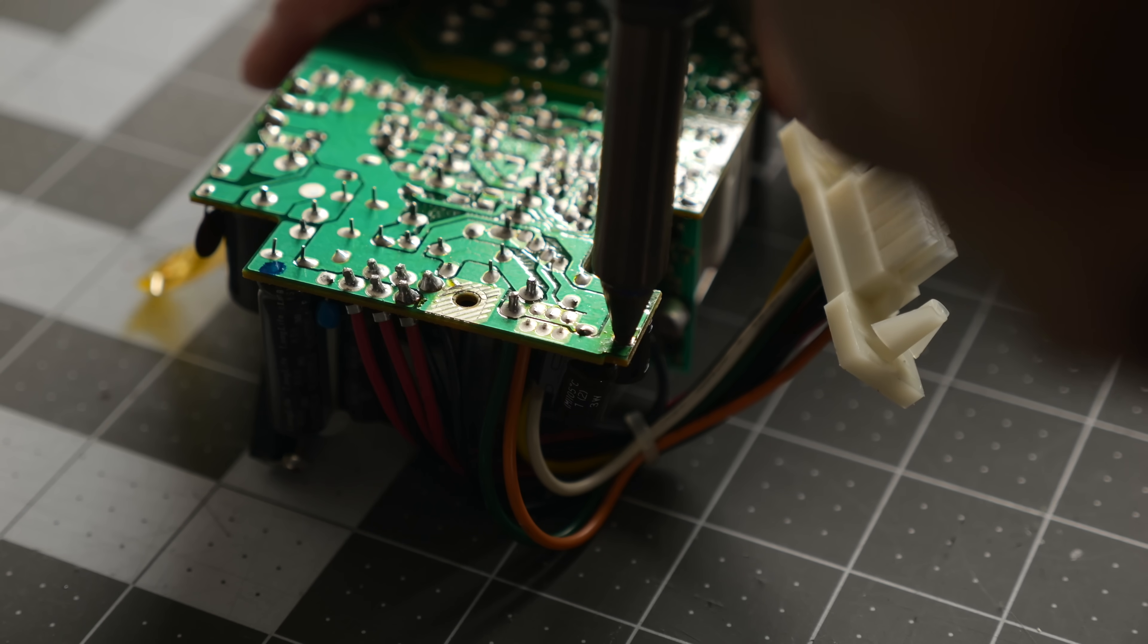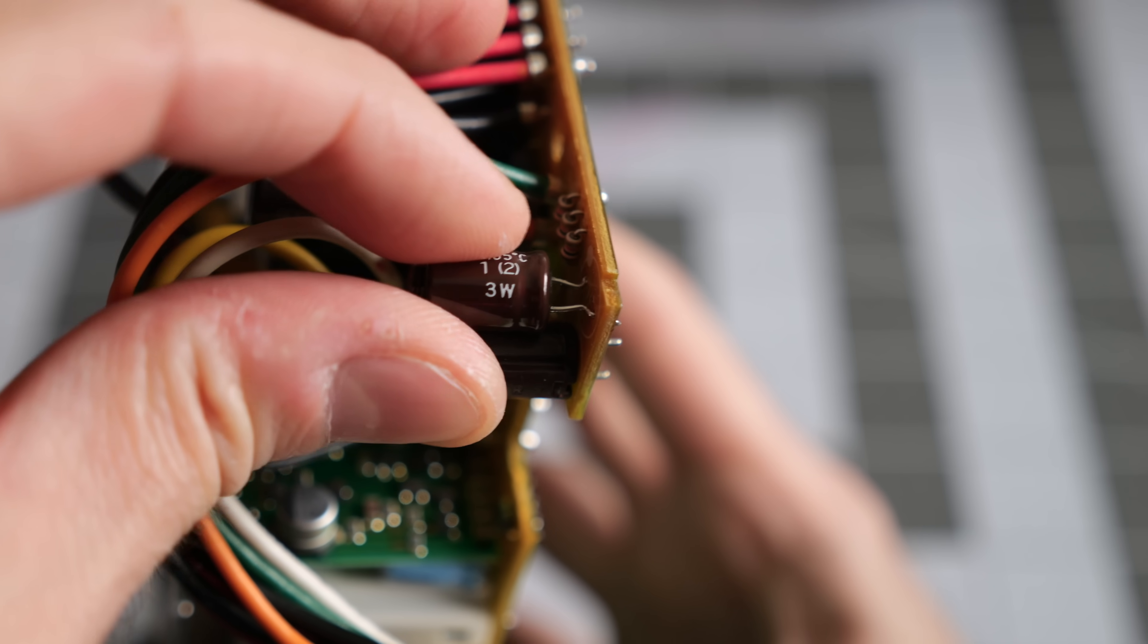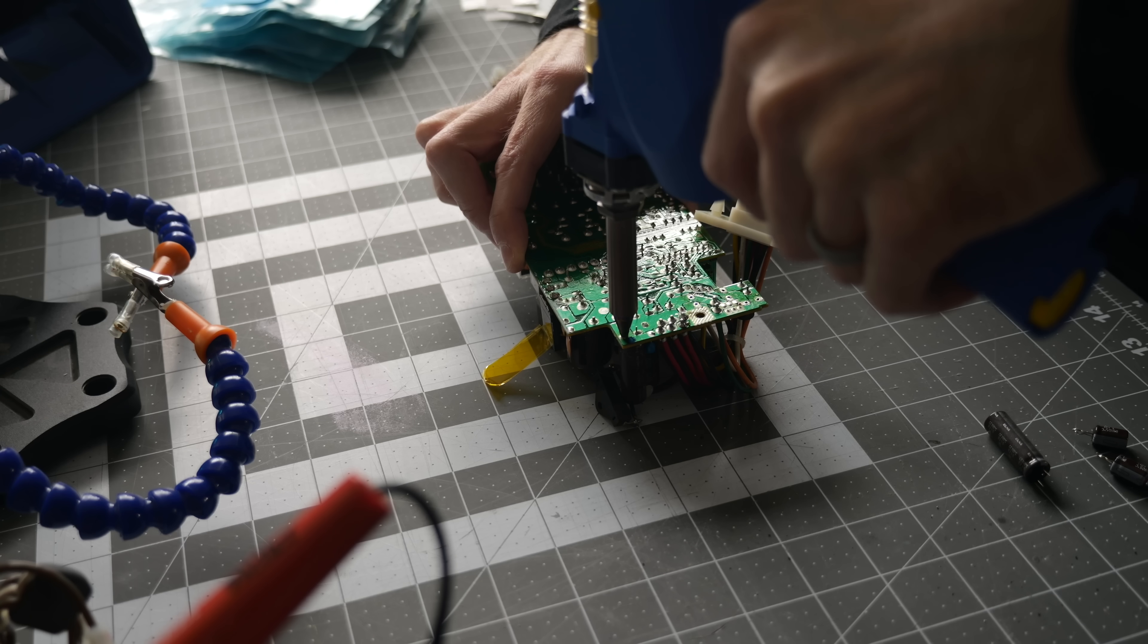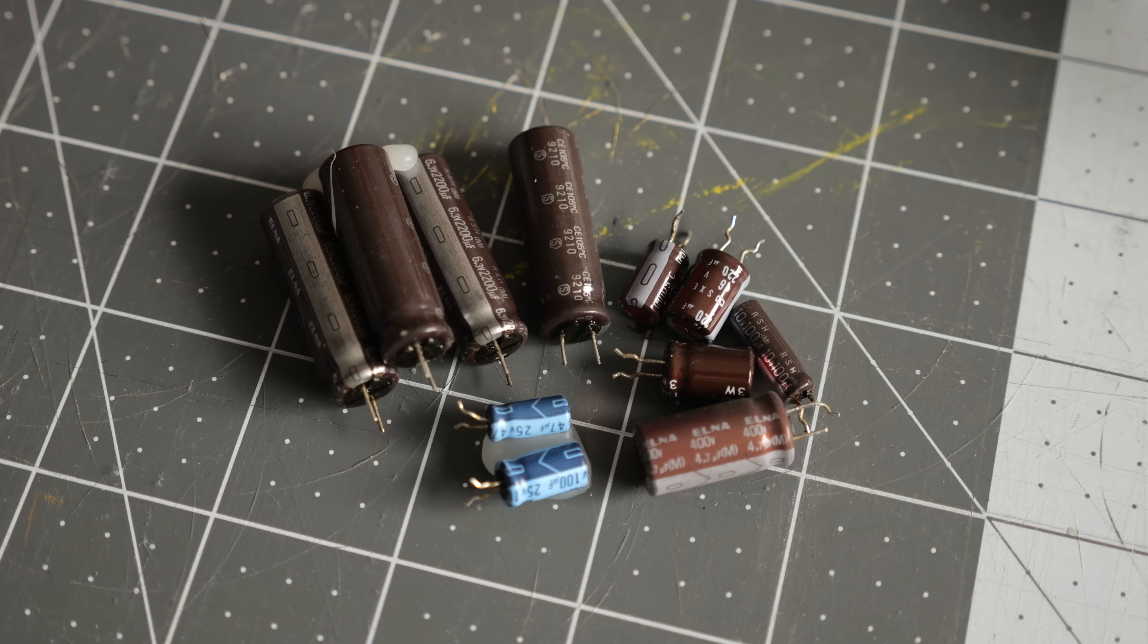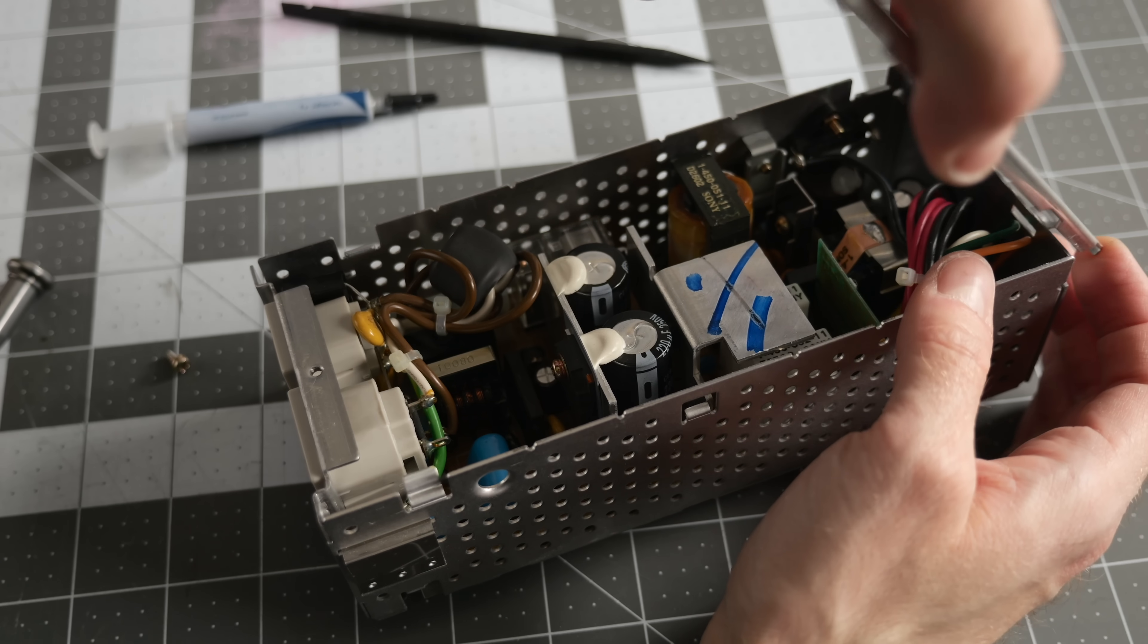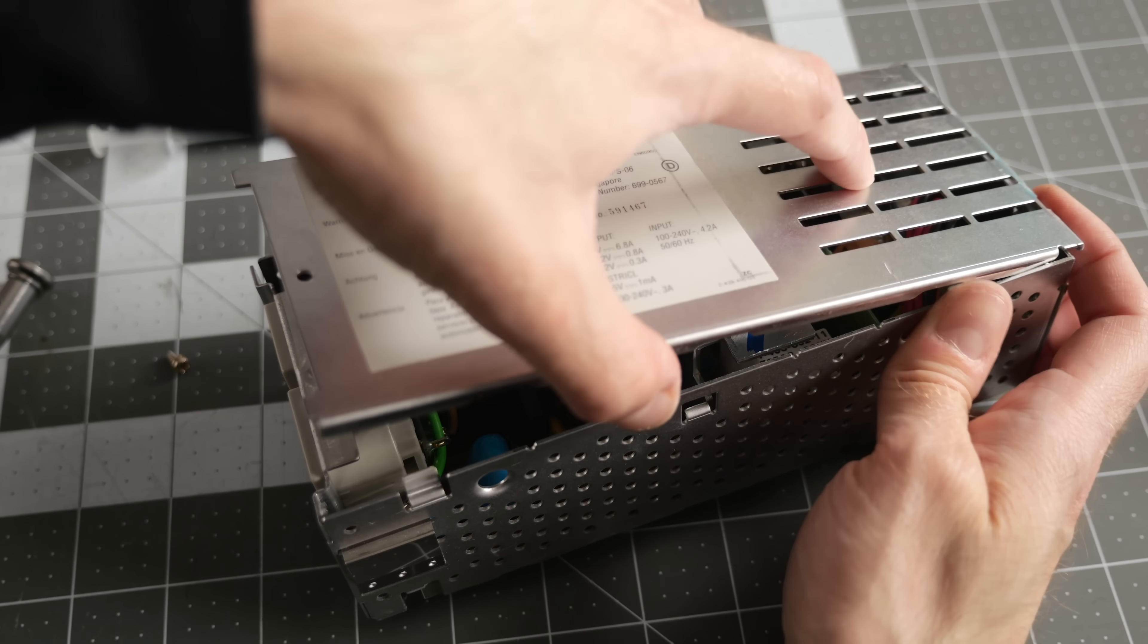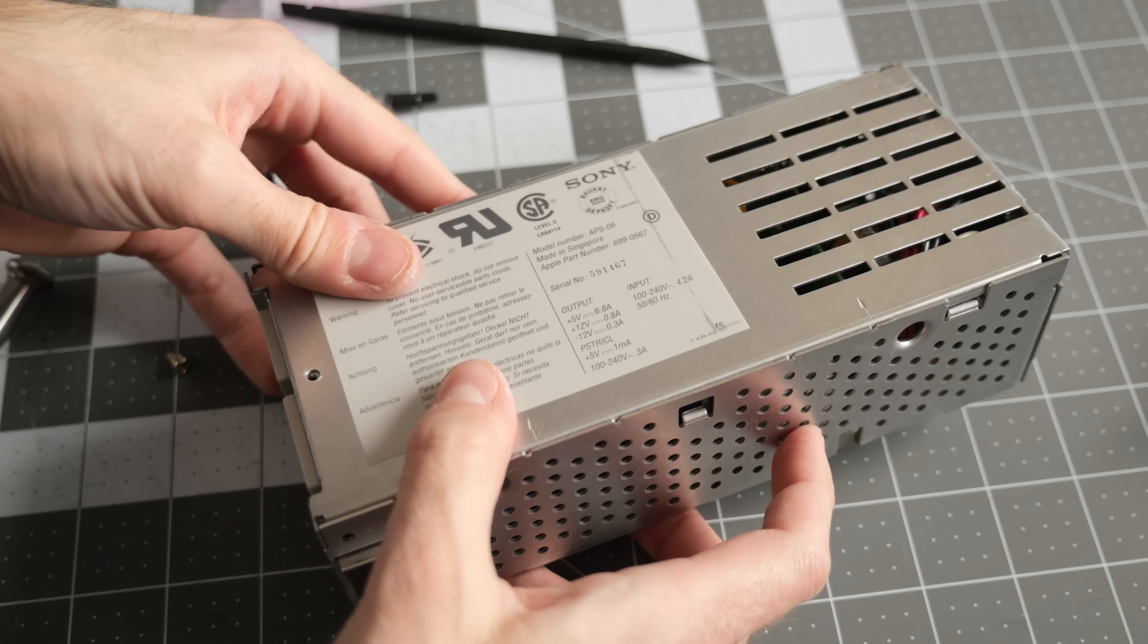Of course, if you aren't comfortable working on a power supply, then you shouldn't, but the secondary or DC side is usually pretty straightforward to do basic repairs on, like replacing caps. Long-term, custom, modern replacements are probably the best path forward, and it's great to see progress on that front.